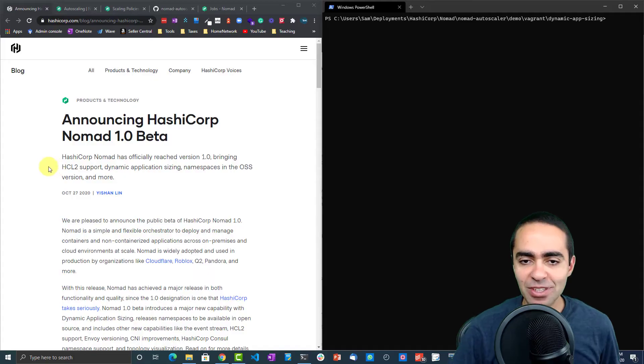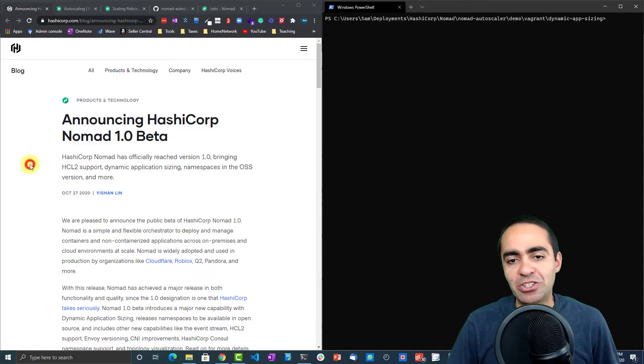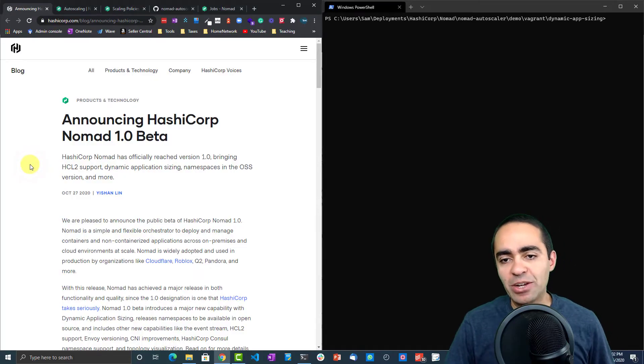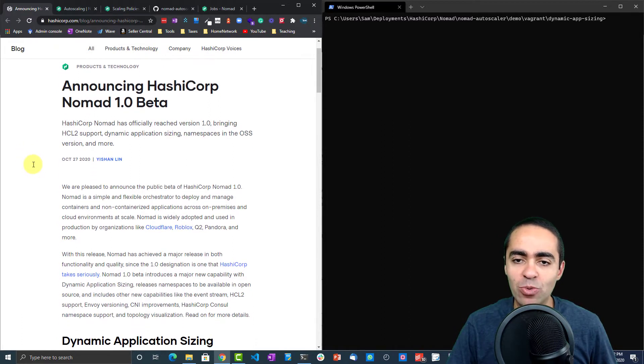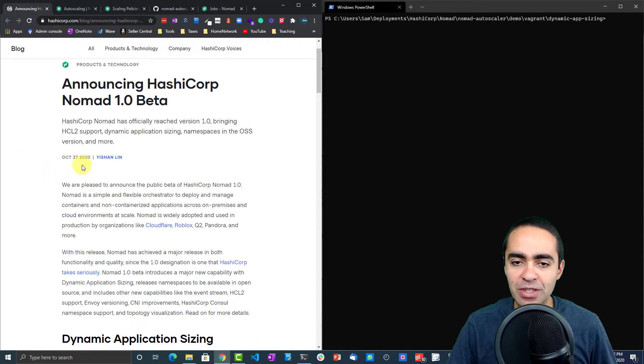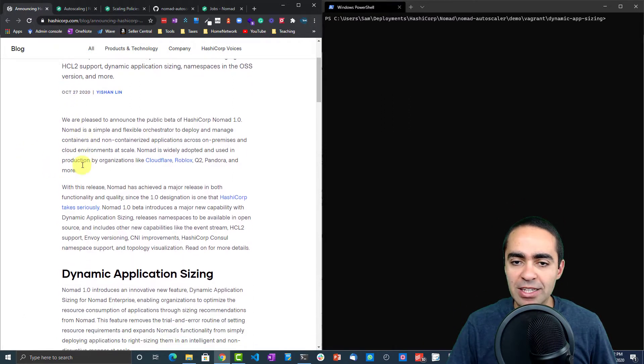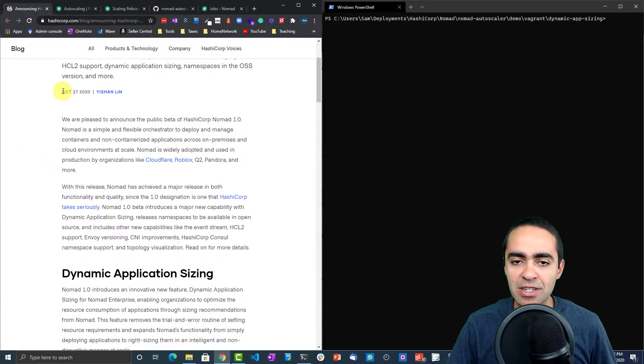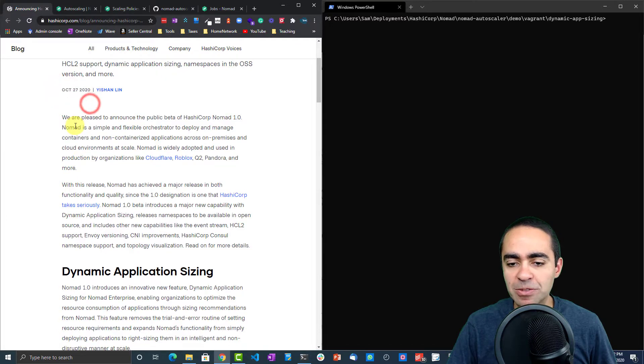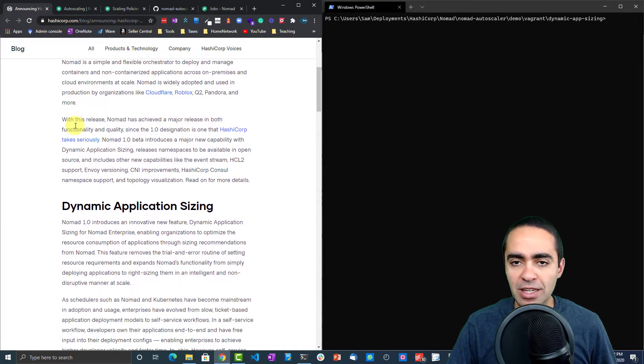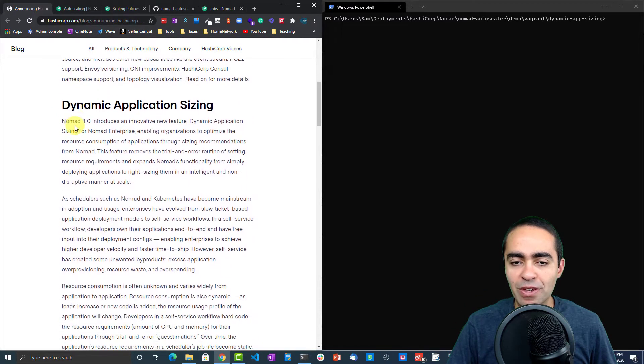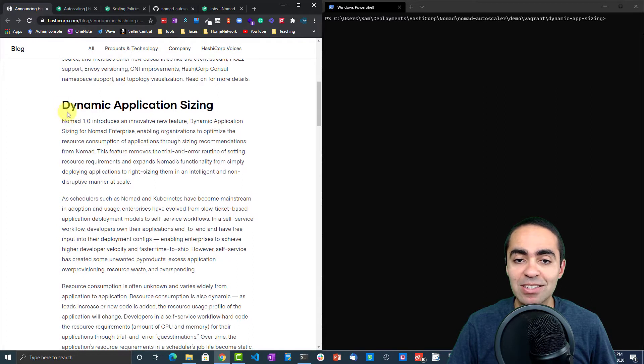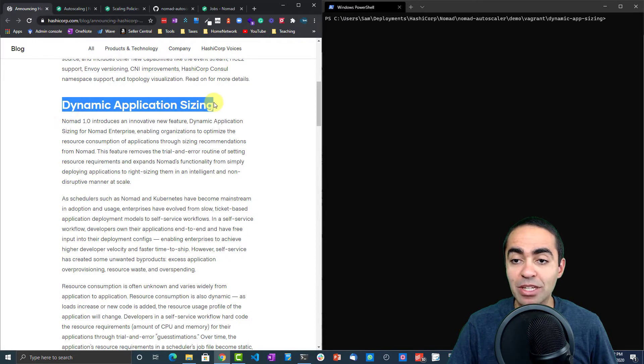Here's the announcement blog post for Nomad 1.0. You can see when it came out, October 27th. The most important thing that I want to focus on today is DAS, which stands for Dynamic Application Sizing.